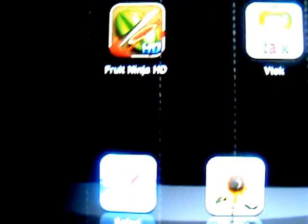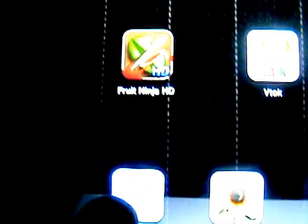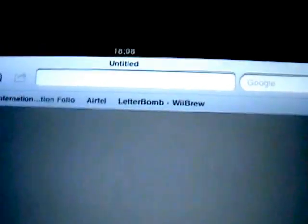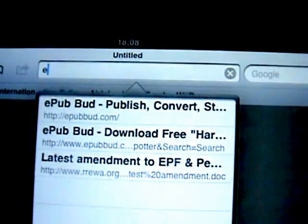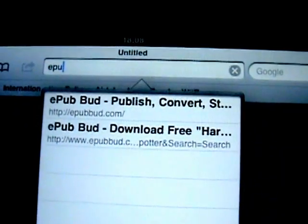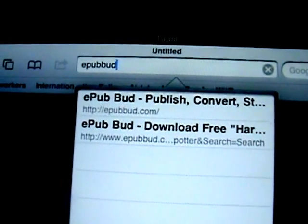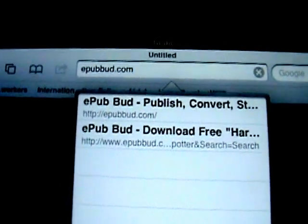First, you need to open Safari. Now, go to the address bar and just type in epubbud.com, and go there.